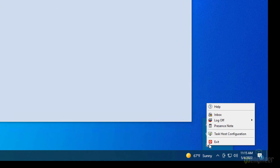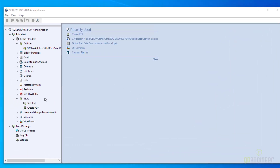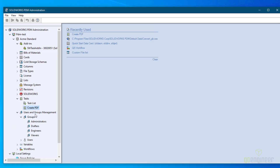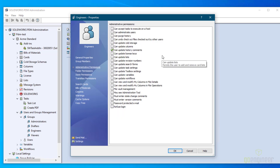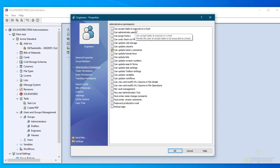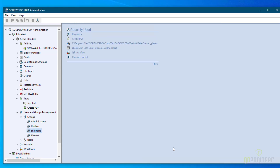In order for a person to come down here and choose Task Host Configuration, you do have to give them that permission. You can do that at the group level or at the user level. I've gone into Users and Group Management — this is 2022, so there are groups. Go to any group you want to give that permission, in my case Engineers. This is an administrative permission, and here it is at the top: Can Accept Task to Execute on a Host. Click that and now each of them can accept the task to run.